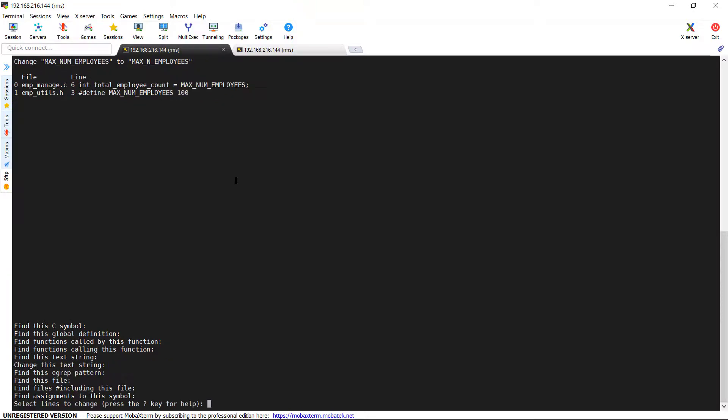Now you got the results here and you can see this string is here in two files emp_manage.c and emp_utils.h. If you would like to change only in emp_utils.h file, then you can simply press the number one and you can notice that a greater than symbol got populated near one to indicate that it's been marked. Likewise, you can navigate through the respective lines and mark them by pressing the respective number.